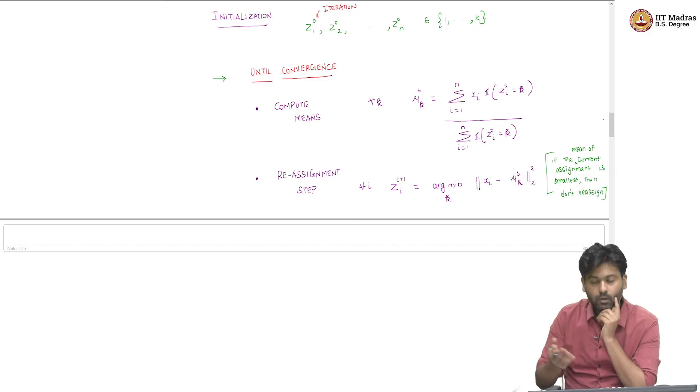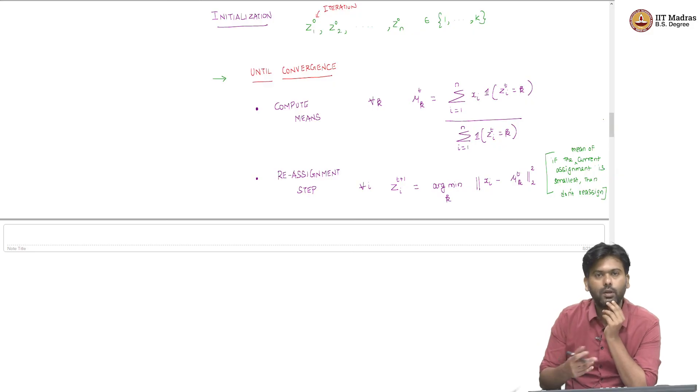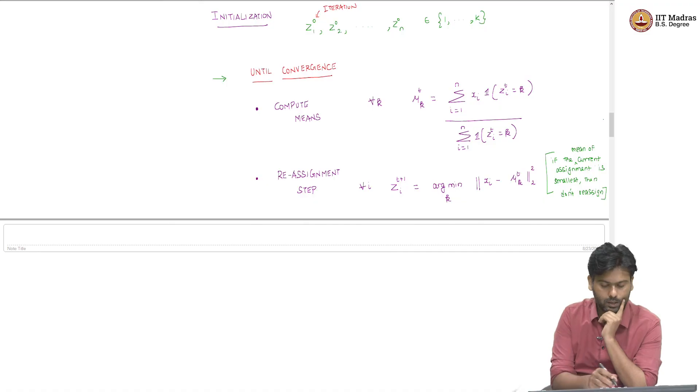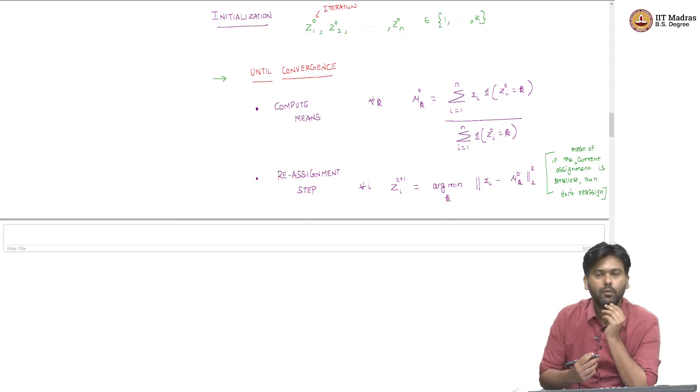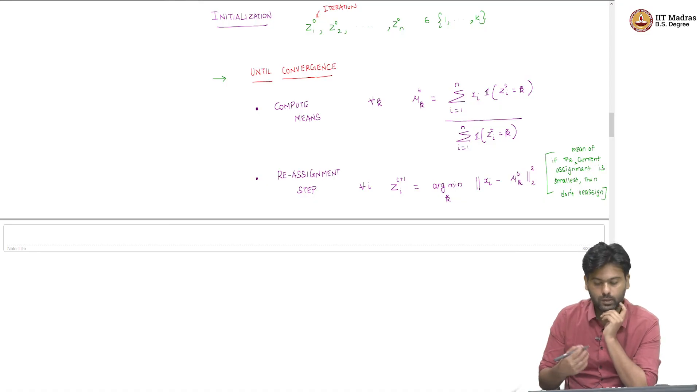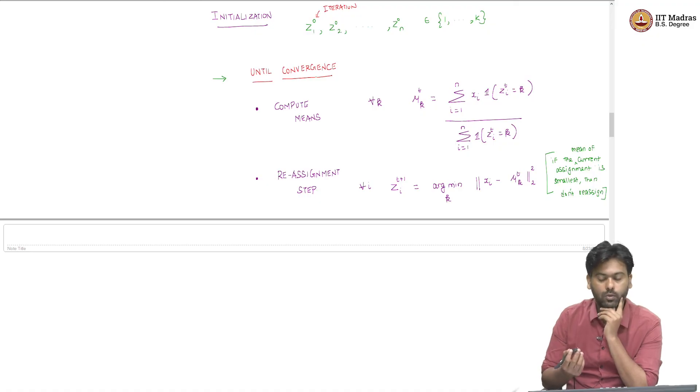I will never converge, the algorithm will never converge. So, I will keep changing partitions, but then I will never converge. But here I am saying until convergence, which means that we need to first understand if this algorithm converges at all.